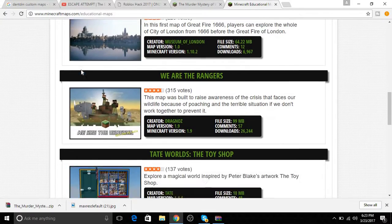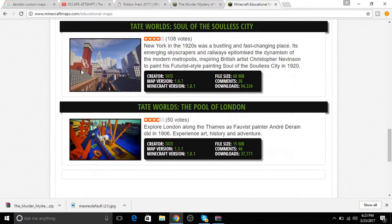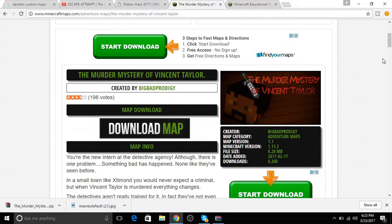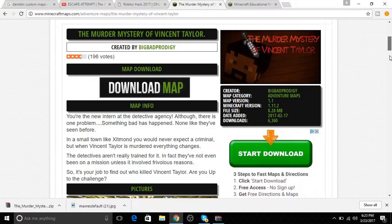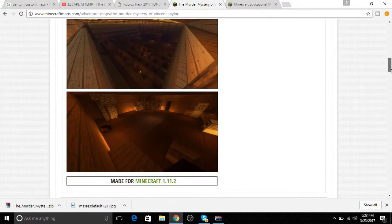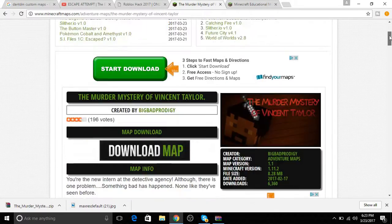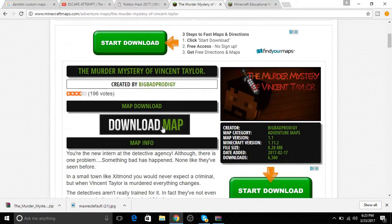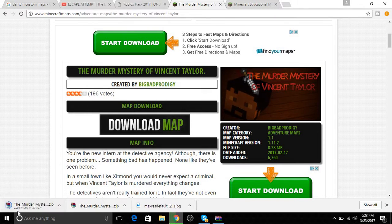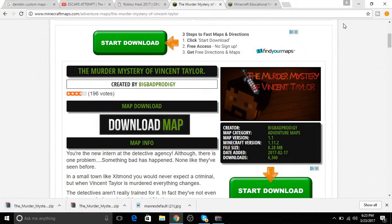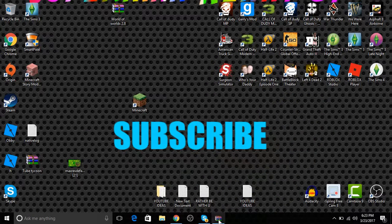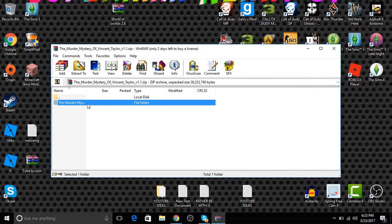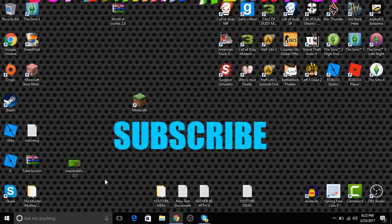Once you've done that, pick one and then you'll be brought to this page. You want to press 'download map' and then you can see it downloading. Once you do that, you want to open it up, then you want to drag the folder out of here.